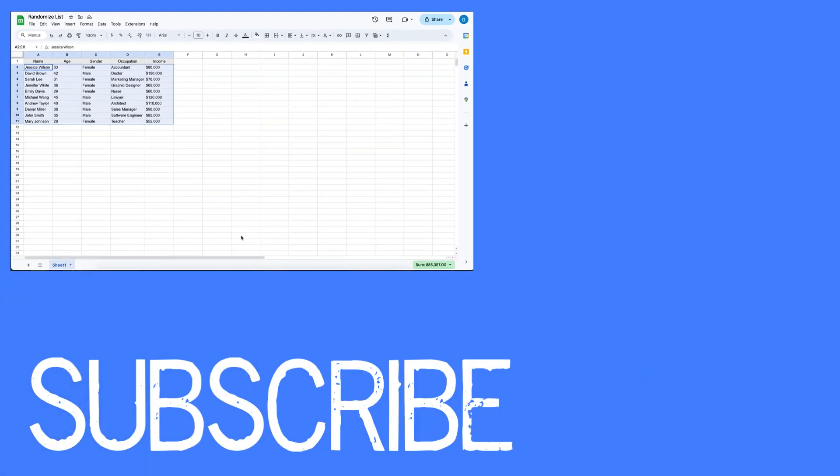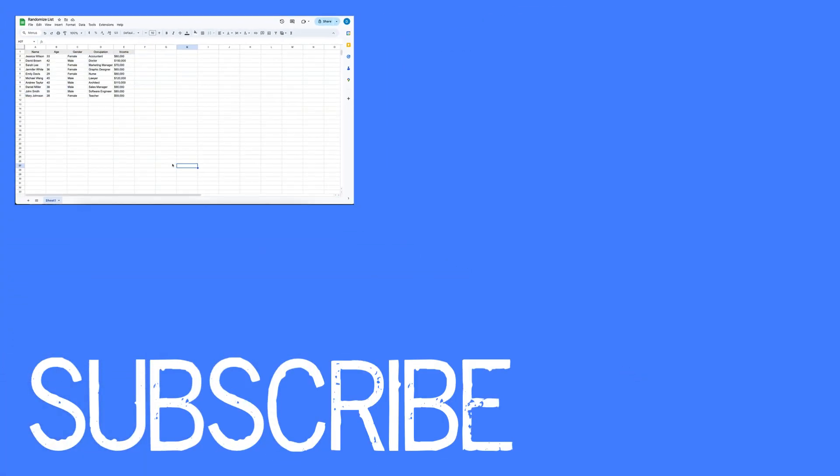This video shows you how you can randomize a list of information in Google Sheets. If you found this video helpful, please click that like button and subscribe to this channel to view more helpful videos in the future. Also, please be sure to visit my website at therabbitpad.com. Thank you.